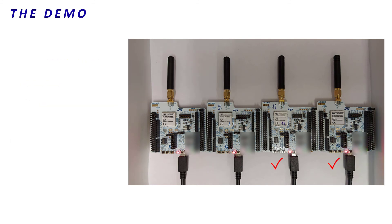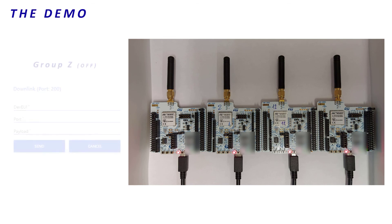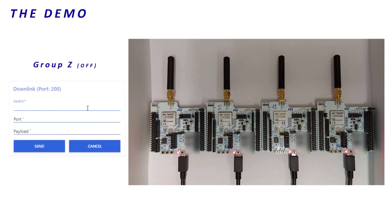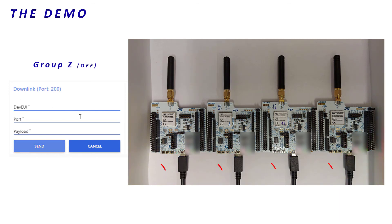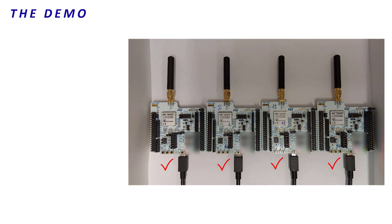With our setup, the four end devices belong to the same group Z. So, we can turn off all the LEDs at once. I set up the DevEUI of the multicast group Z and I send the downlink. Well, all the LEDs turn off.